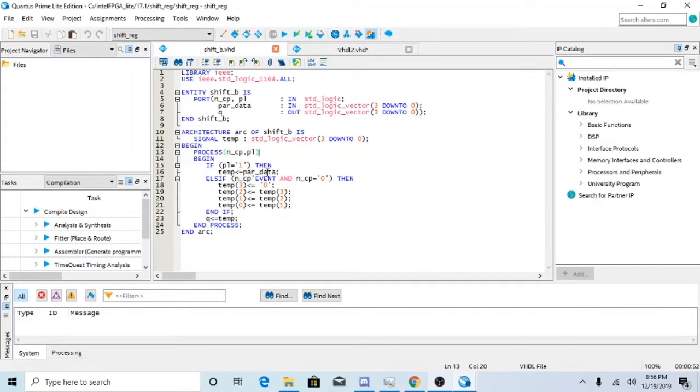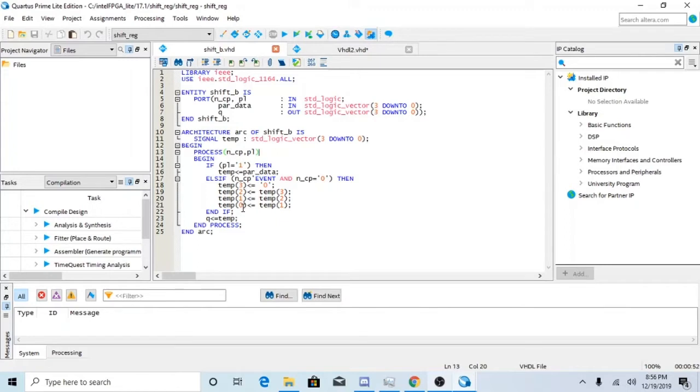When PL is 1, then temp3 is 0, temp2 is 3, temp1 is 2, and temp0 is 1.